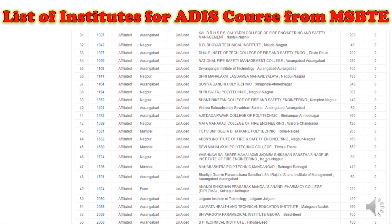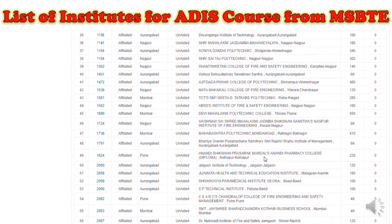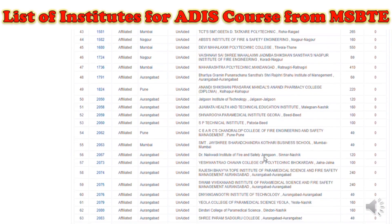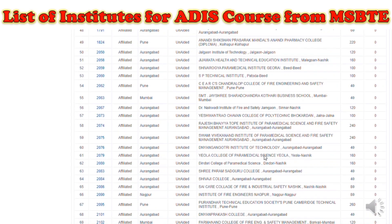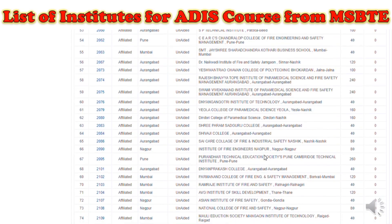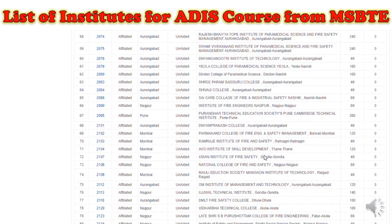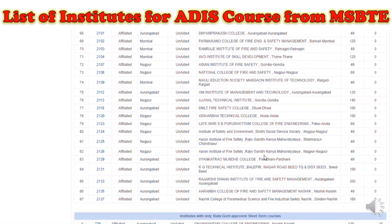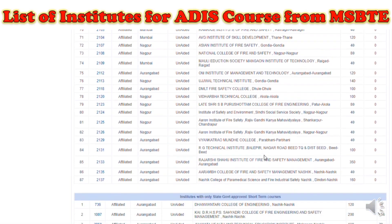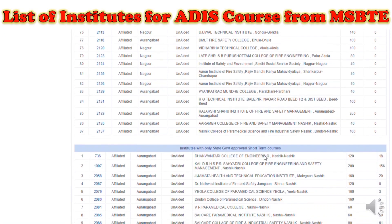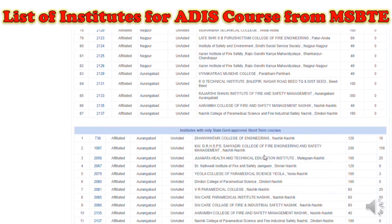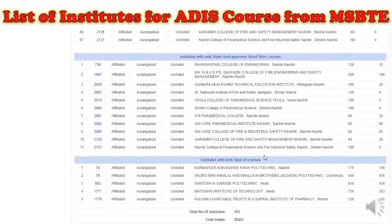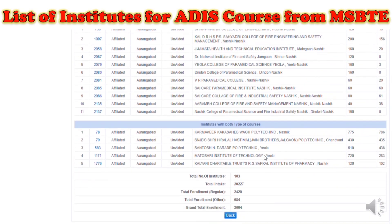Once you click on these institution codes, you will get the details of the institute and their contact details. By visiting the Maharashtra State Technical Education Board website, there is a special section where you can find the institute's name and check whether the ADIS course provided is approved from the Technical Education Board of Maharashtra or not.